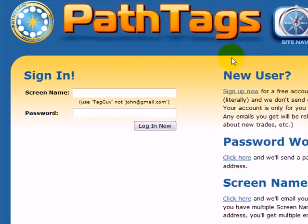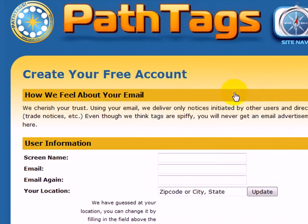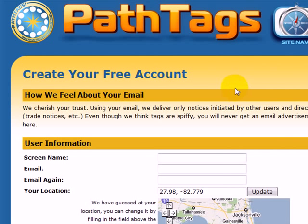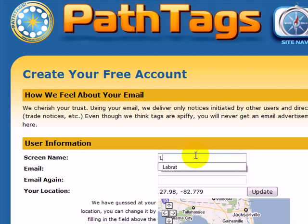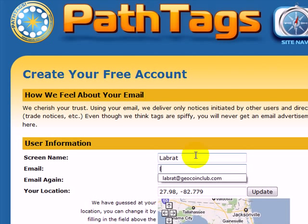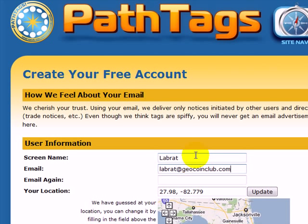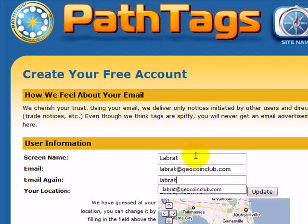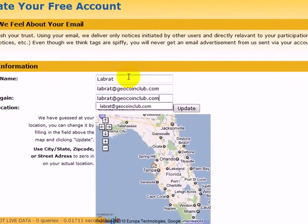You want to go to the new user section and there's a short form to fill out here. You supply a screen name, you supply your email, and you supply your location.